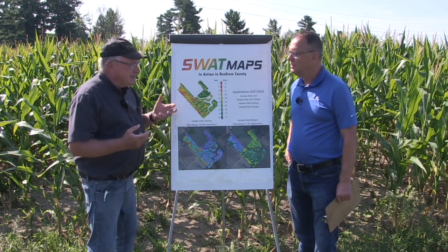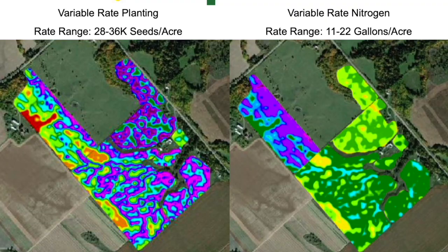Then at side-dressing time we put down a base level of nitrogen. We did some PSNT tests and, with the different population establishment and different nitrogen levels in the field, we overlaid that together to side-dress UAN from 11 to 22 gallons per acre.